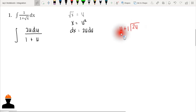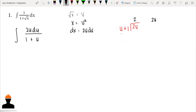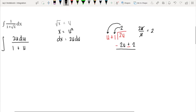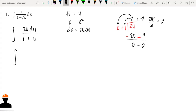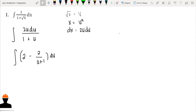Dividing 2u by (u + 1): 2u divided by u gives 2. Multiply 2 by (u + 1) to get 2u + 2, then change the sign. 2u − 2u = 0, and the remainder is −2. So the expansion of 2u over (1 + u) is 2 minus 2 over (u + 1), and we have du.